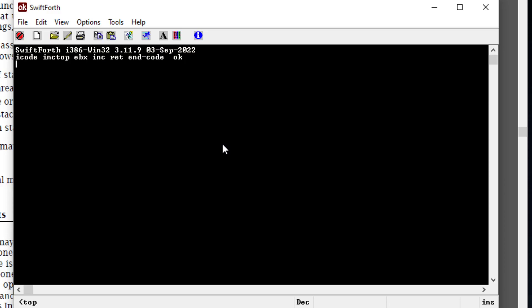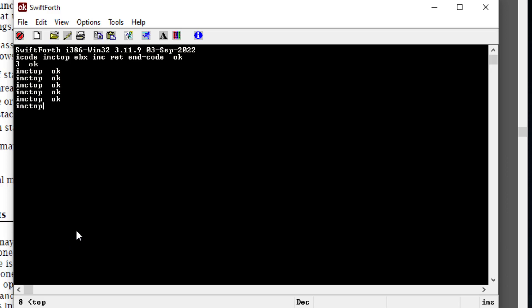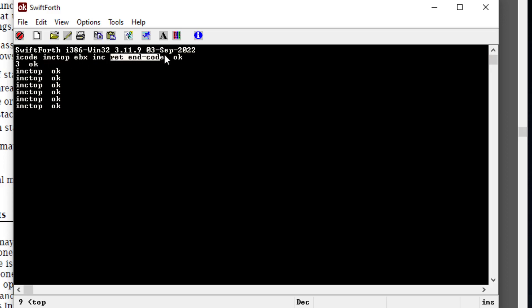If I put anything on the stack — say, three — we can run our code, 'increment-top', and it's just going to increment it by one. We can do this as many times as we want and it's going to do exactly that. You're probably a little bit confused about what the extra stuff is to the left and right, so I'll cover that.